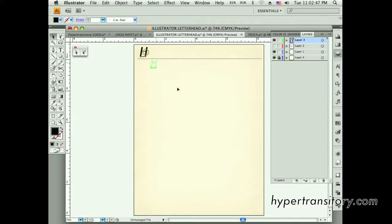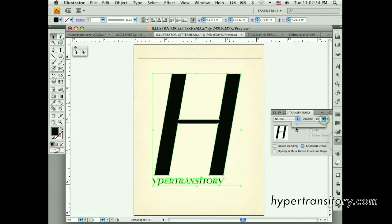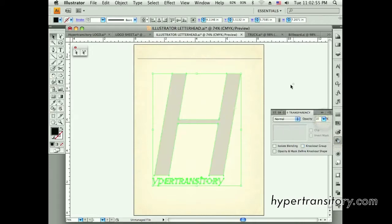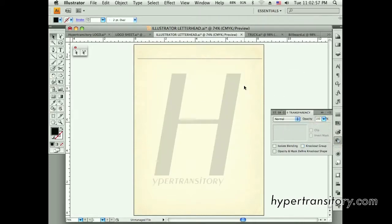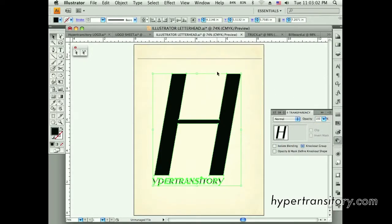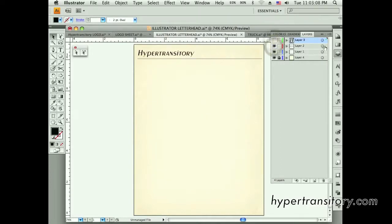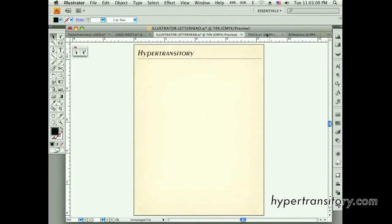I've seen things where someone would take the opacity down and put their logo in the center. Normally I don't think that looks too good — I guess it kind of depends on the logo itself, but I've never really seen it used to great effect. What I would do is probably stick with a horizontal.